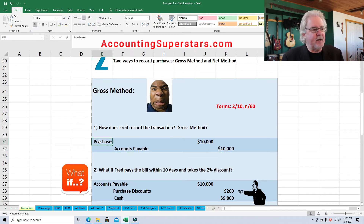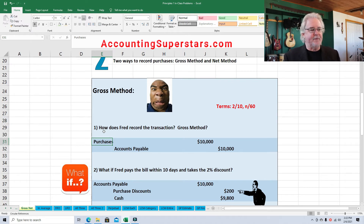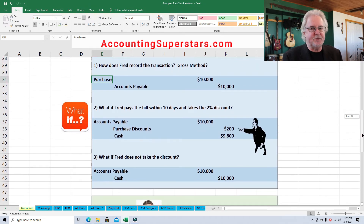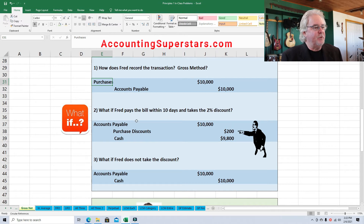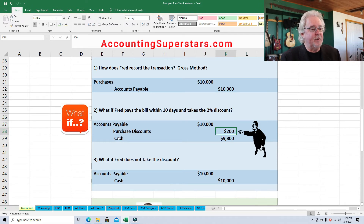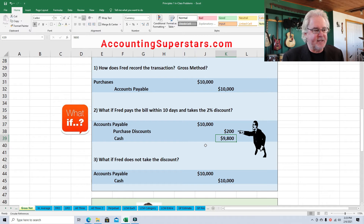Fred is using the periodic system of inventory, so he has to debit Purchases — that's when a business buys things they're going to turn around and sell to customers. So what if Fred takes that 2% discount, which he should — it adds up, that 2% is very valuable. Fred would debit Accounts Payable for $10,000, reversing out the original credit, record Purchase Discounts of $200, and record the spending of $9,800 in cash. So the journal entry balances.